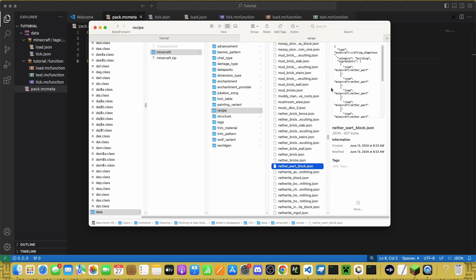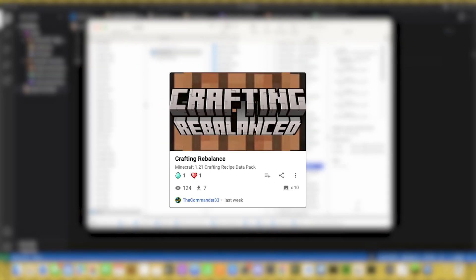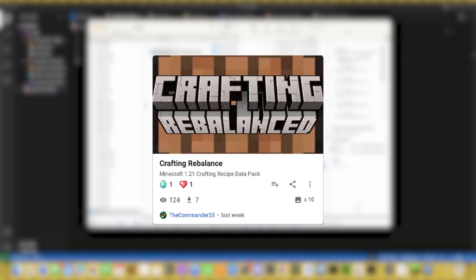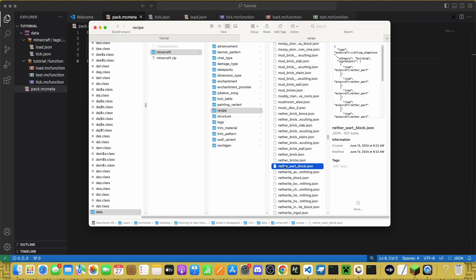Recipe has all the recipes in the game. Some of these, like the nether wart block, are incredibly unfair. Like, you can craft nine nether wart into a block, but you can't craft a block back into nether wart. So, I made a datapack recently that fixes that problem, I'll have it on screen now. I posted it on Planet Minecraft, so go check that out.